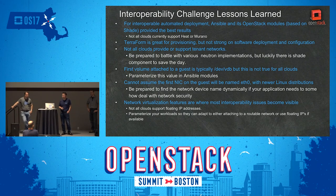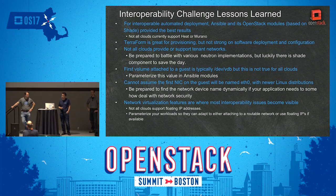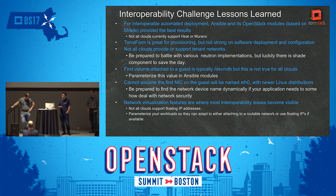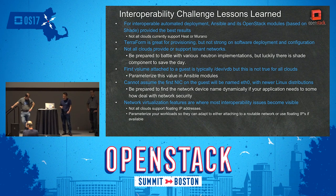Since we have done the interoperability challenge twice, we've learned a lot during the course of a year. Most of the things we learned from the first phase allowed us to very quickly build the second workload. Otherwise, it wouldn't have been that fast.